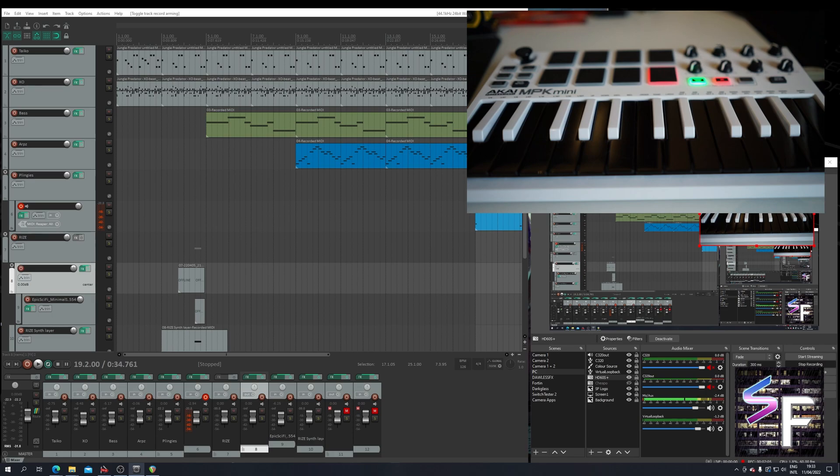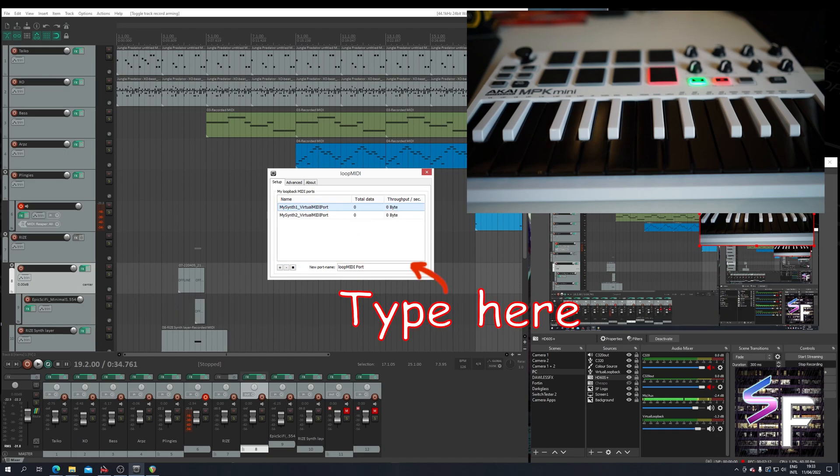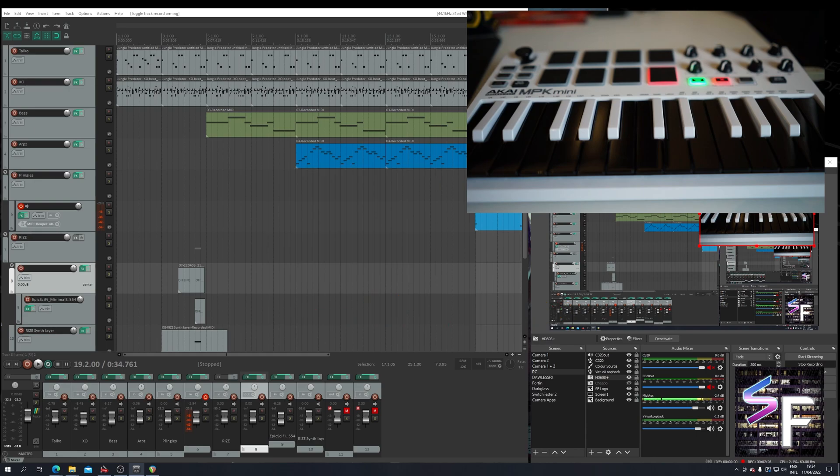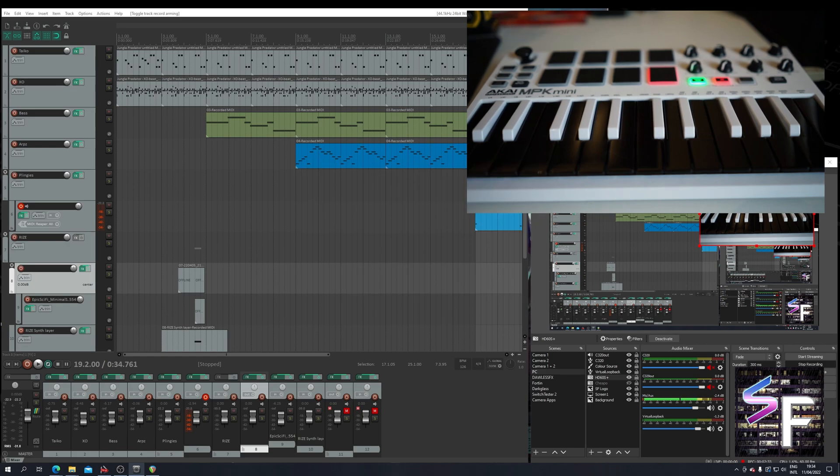It's actually very easy to use. Once you load it up, this will be entirely empty. You can basically type in a name down here. So let's say for instance you're using Ableton. You just type Ableton and press plus. And now we have another virtual MIDI lane. So for my example I have one for Reaper, OBS, TouchDesigner and GigPerformer. And these are all virtual MIDI ports.